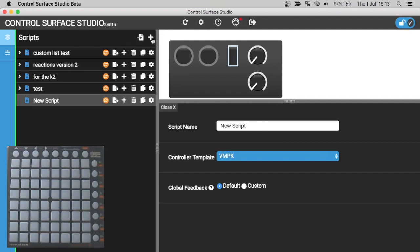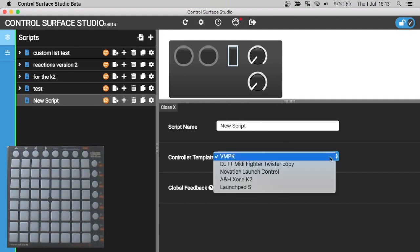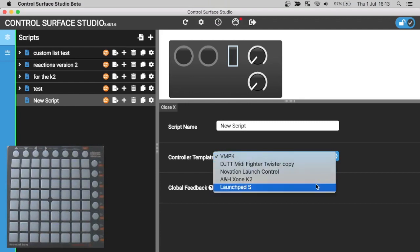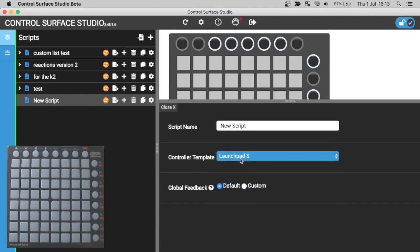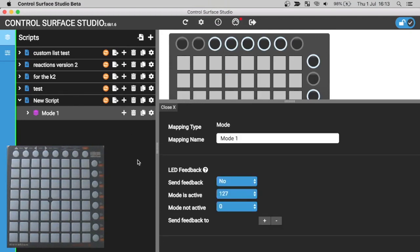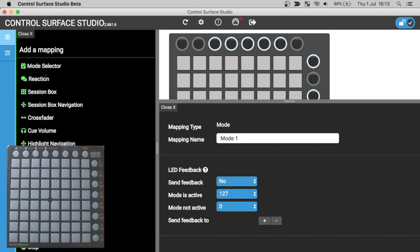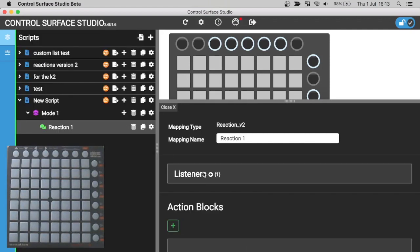First I'll add a new script. In the controller template for the script, I'll select the launch pad S, which is my connected controller. Then I'm going to add a mode. In this mode, I'll add a reaction.